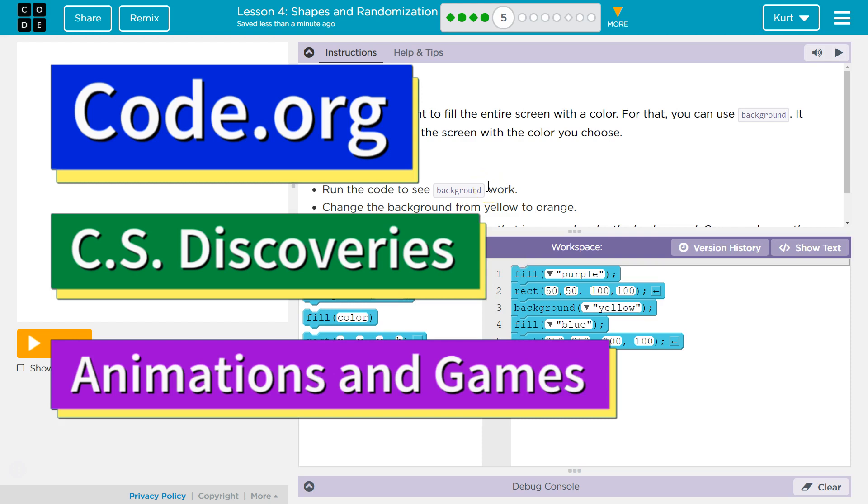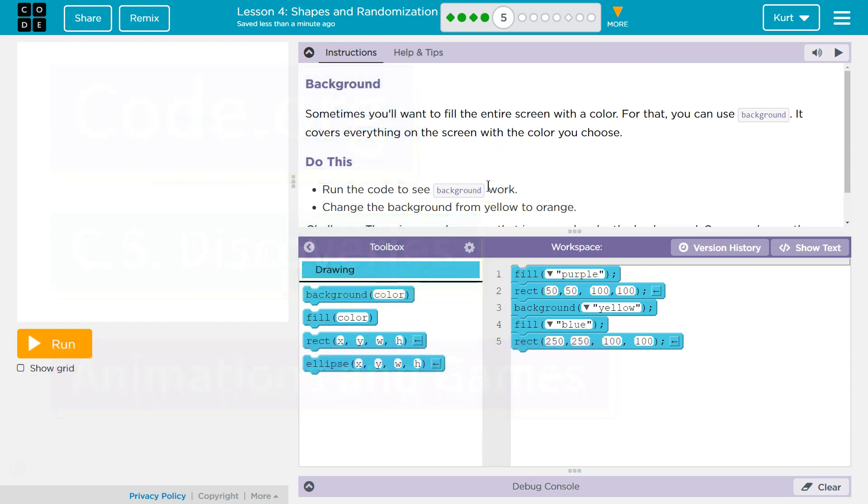This is code.org. I'm working on their CS Discoveries course.